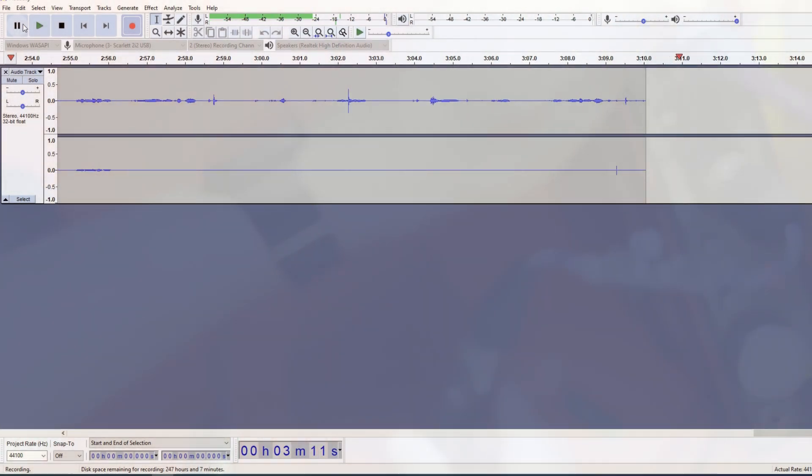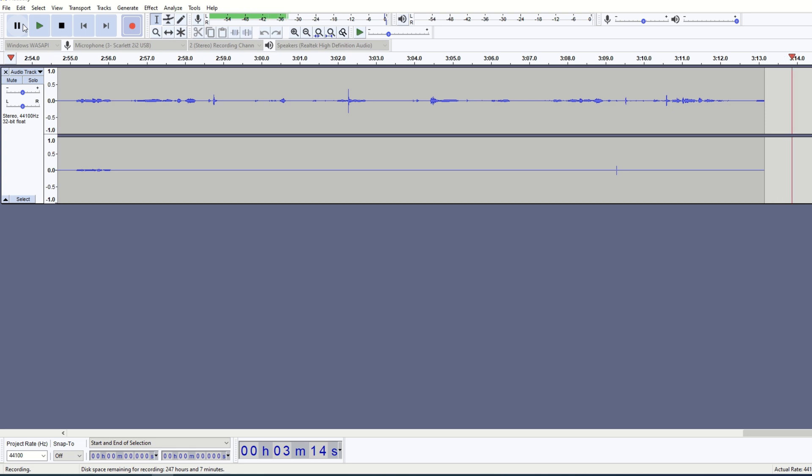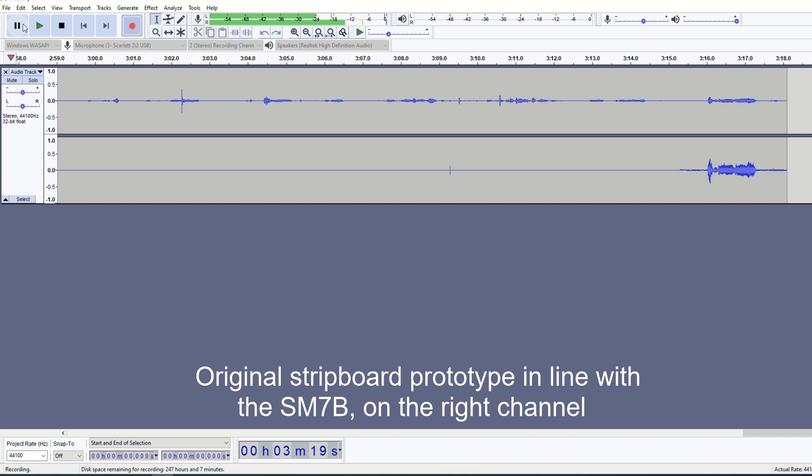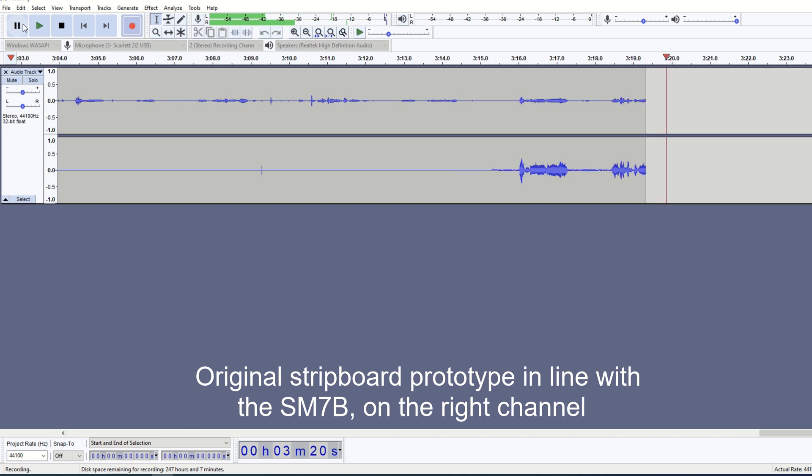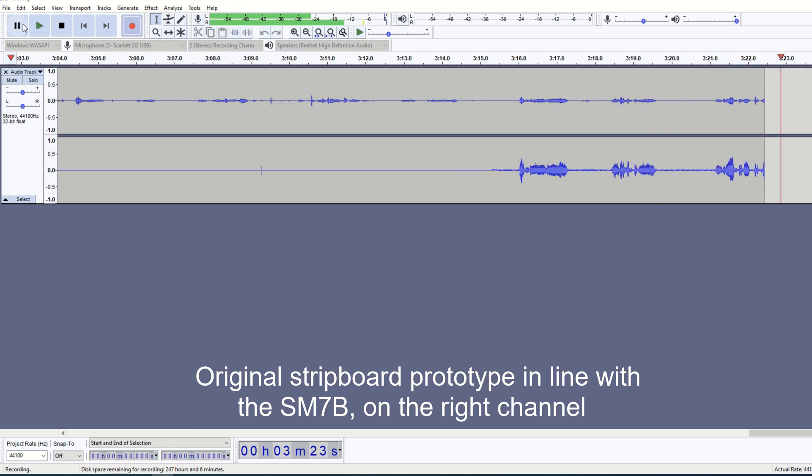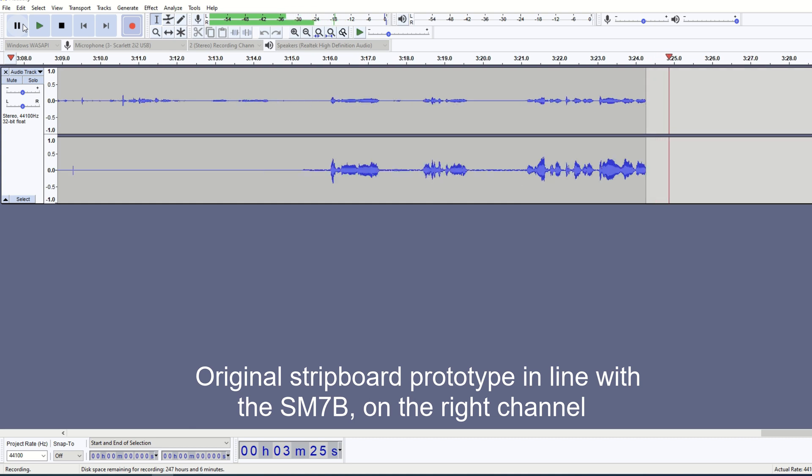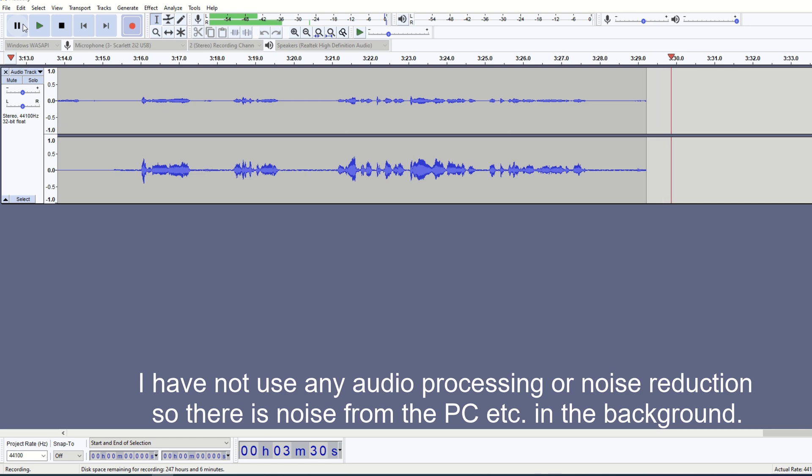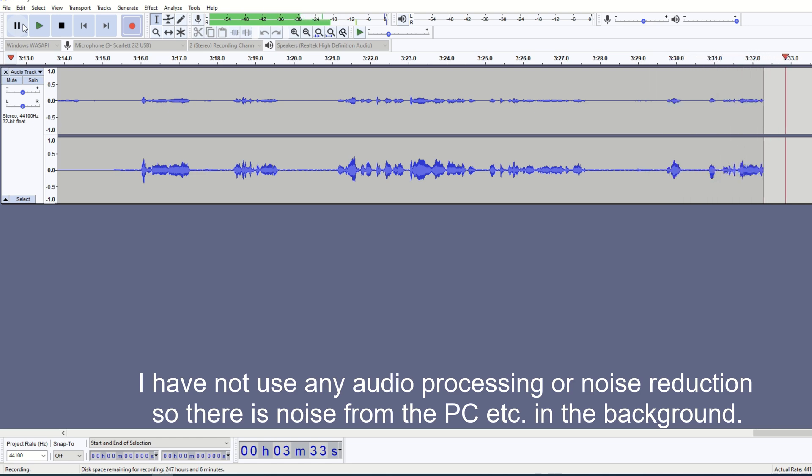Now if I turn this back up, that should now be significantly louder. It's enough to get to peaks at near enough minus six at the distance of that, which is just over a foot from it.